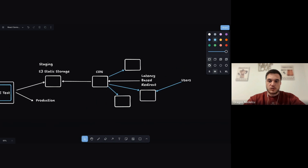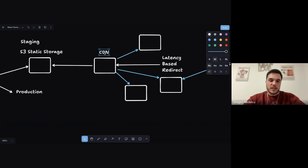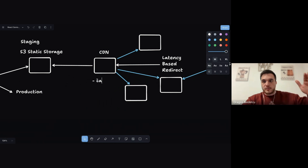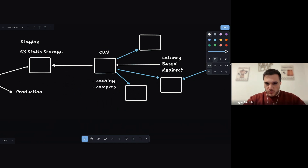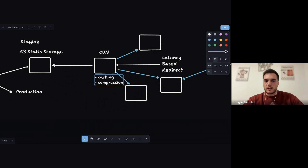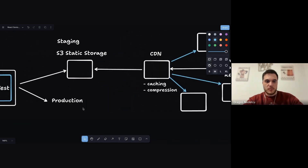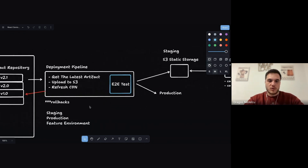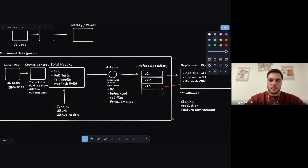A web or SaaS client application is just a set of files that execute in the browser, so we can store them in a cloud folder on a CDN. That's what static means — you can cache, copy, and distribute those files easily. Dynamic data is different: it requires a round trip to a database, processing on the back end, and sending results back, which makes things more complicated.